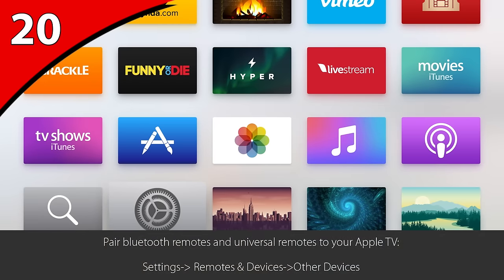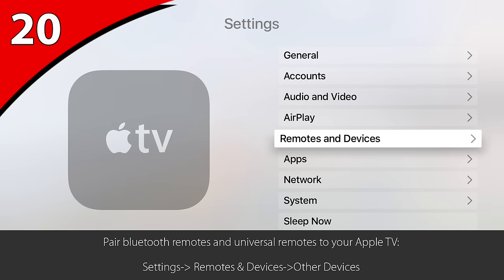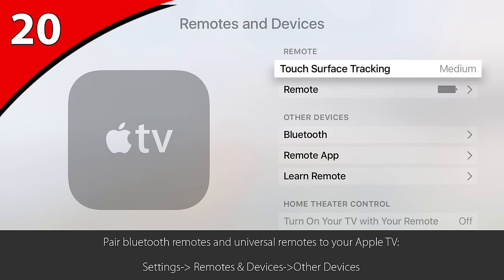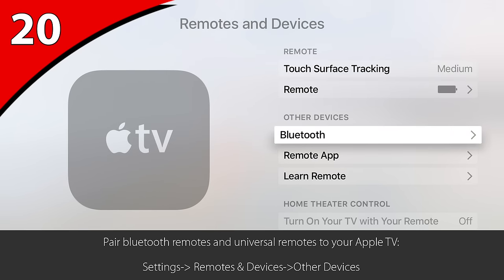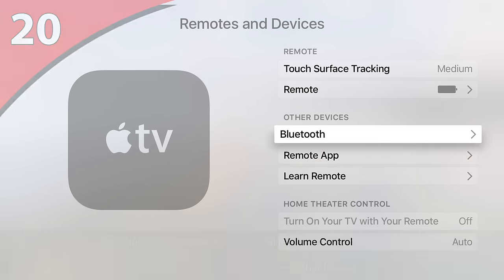Want to have a backup remote in case you can't find the Apple TV remote? If you have an extra remote laying around, or perhaps even a universal media remote with multiple device profiles, you can pair it with the Apple TV. Just go to Settings, Remotes and Devices, and scroll down to the Other Devices section. If it's a Bluetooth remote, click Bluetooth. If it's an IR-based remote, click Learn Remote.